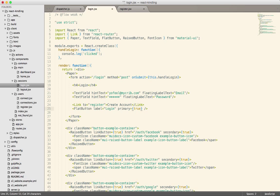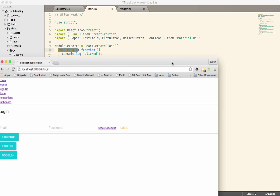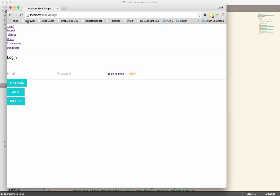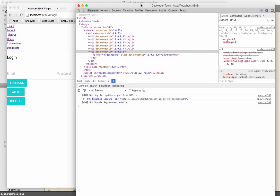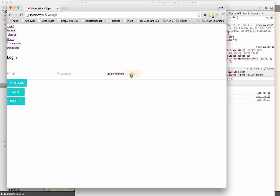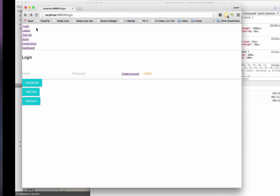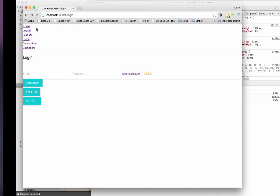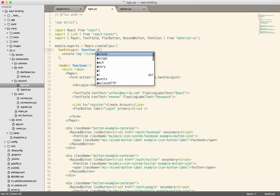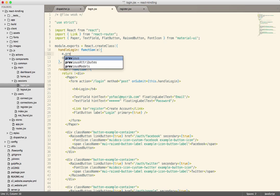Now when we click the login button on this form we should get the handleLogin method. Let's grab our page here and just quickly validate that that is what happens. So when I click login... that's not what happens. What we need to do is add this and prevent the default action from occurring.